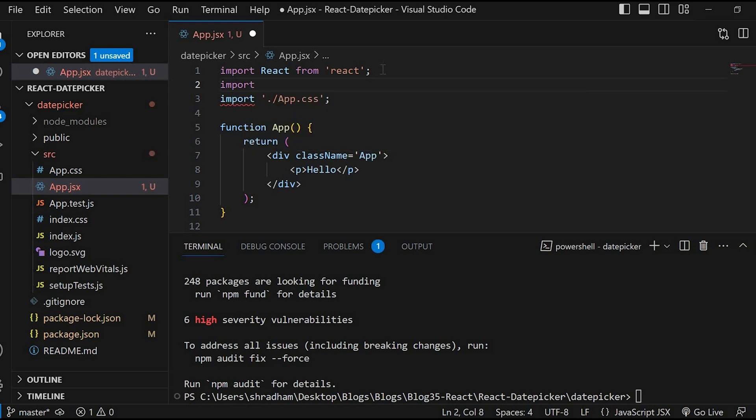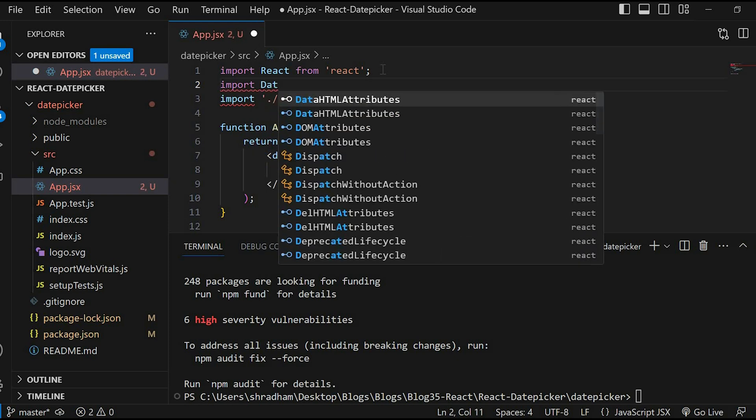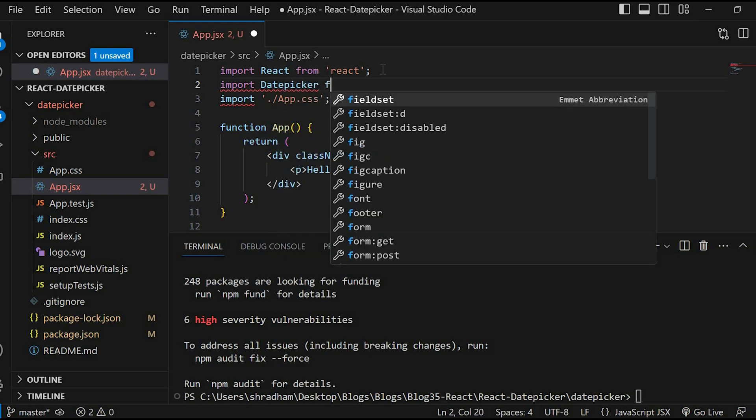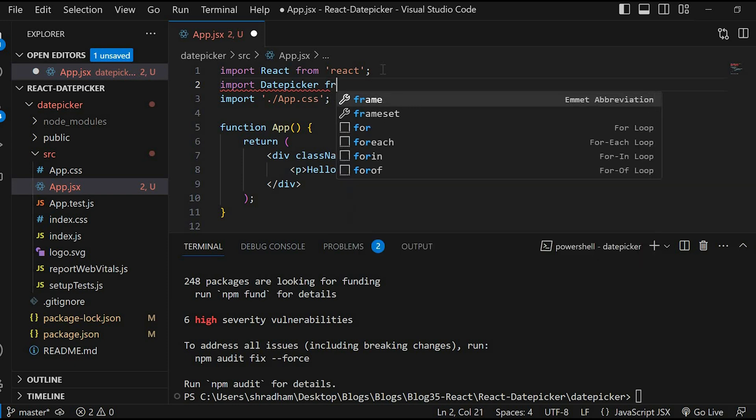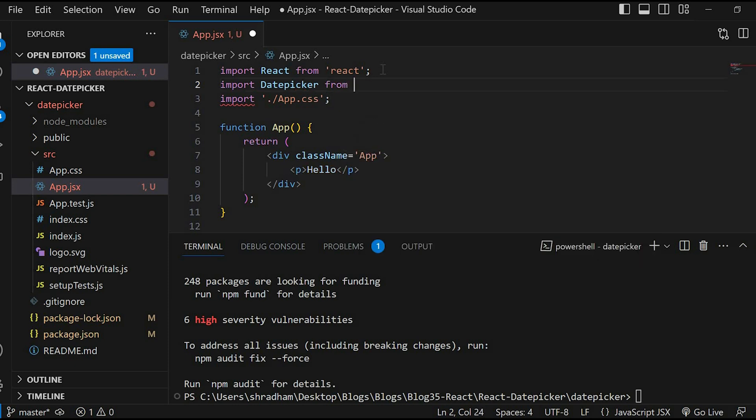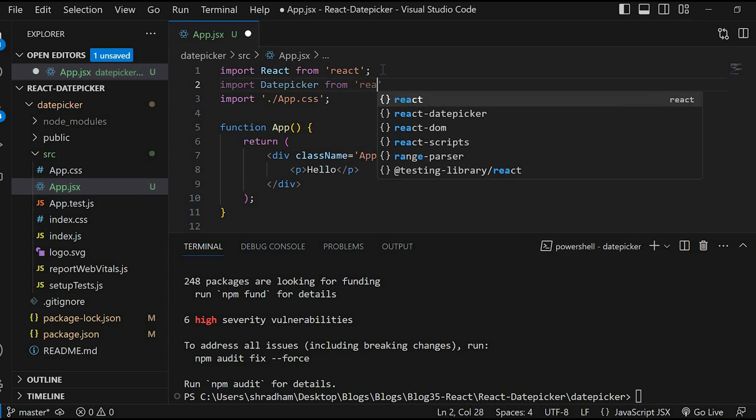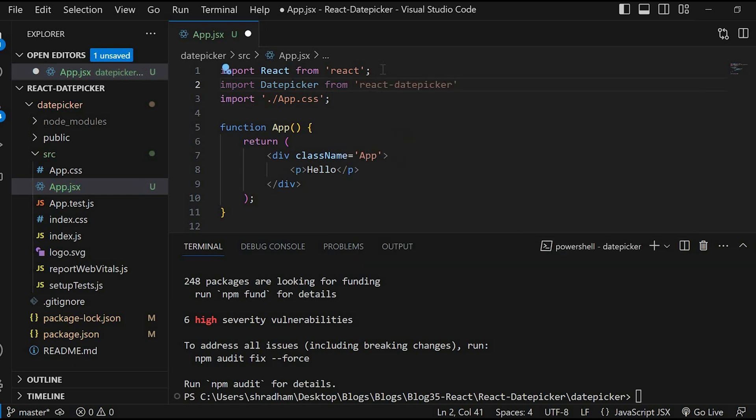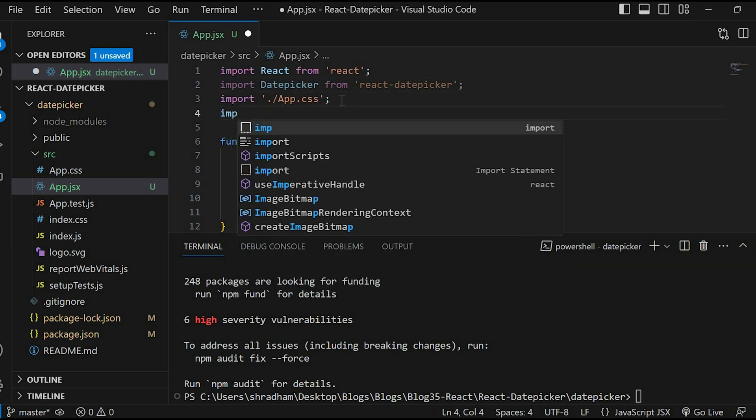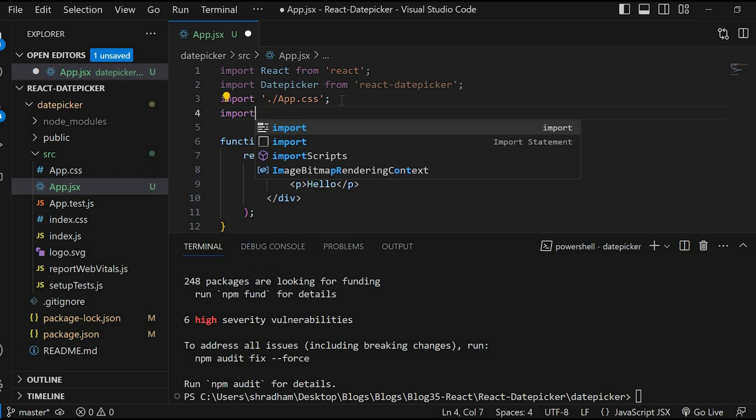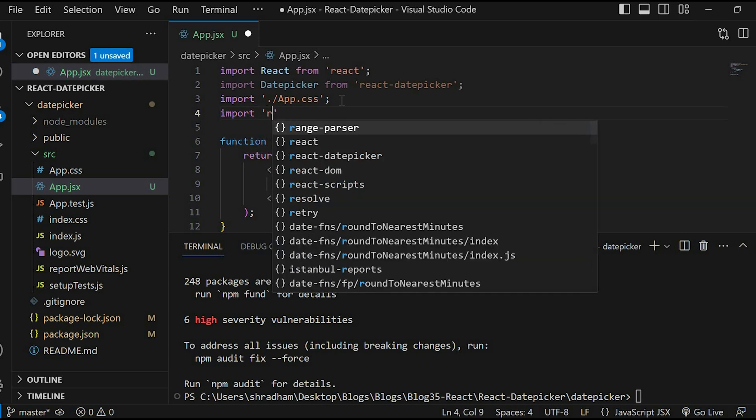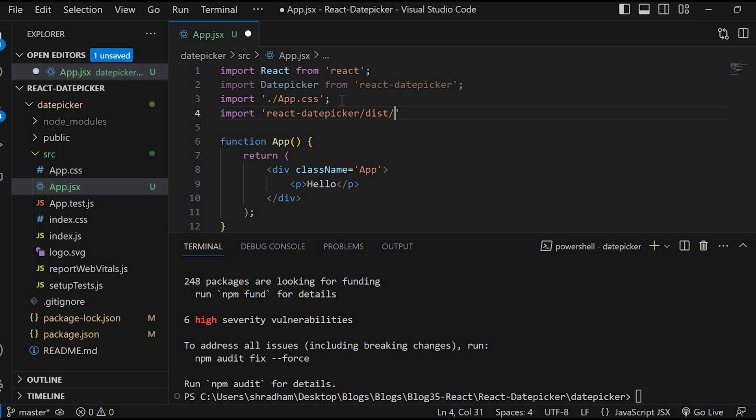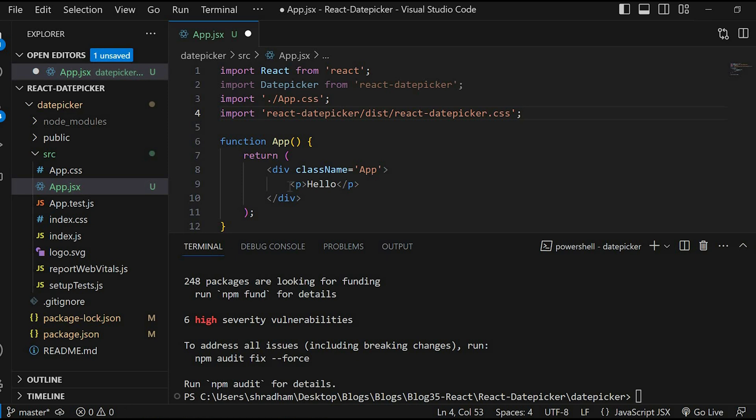So import DatePicker from react-date-picker. The package provides the CSS as well. So let's import that. Import react-date-picker/dist/react-date-picker.css. Now we can use the DatePicker component.